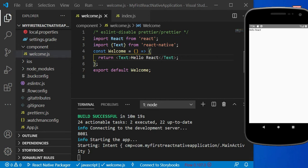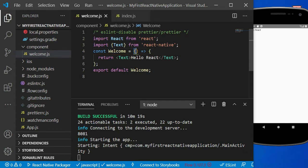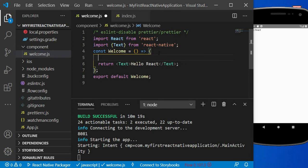In the earlier video we created this Welcome function component. Within this unnamed function that we defined, we can define one JSX element.